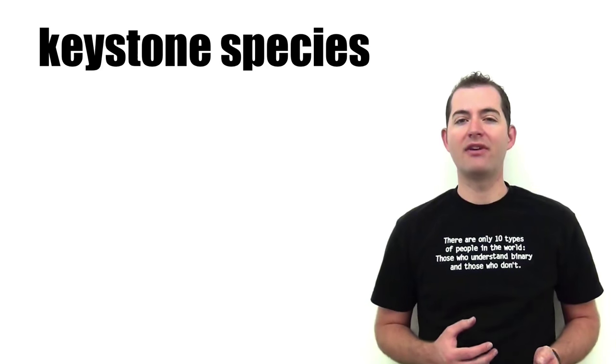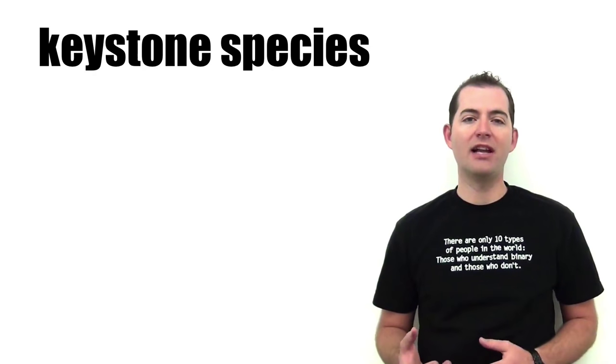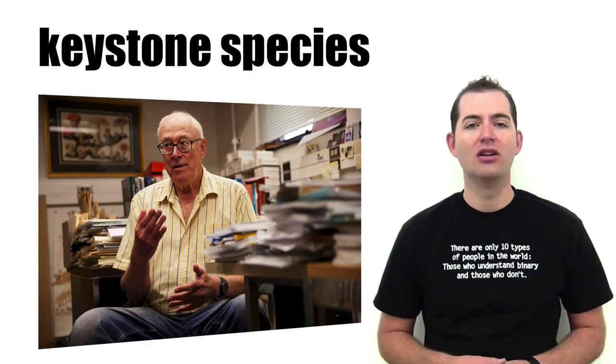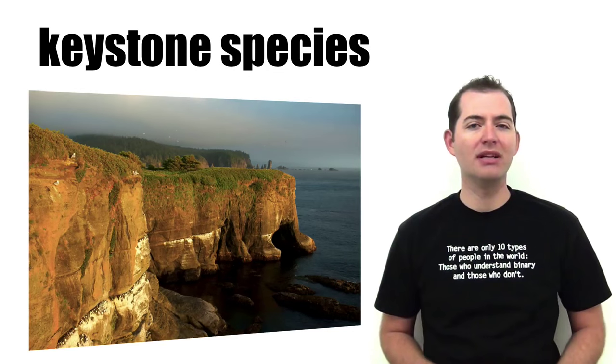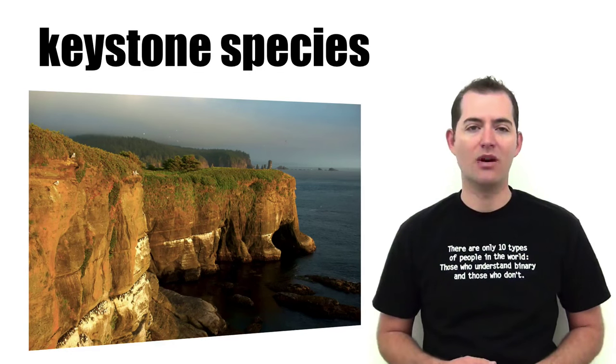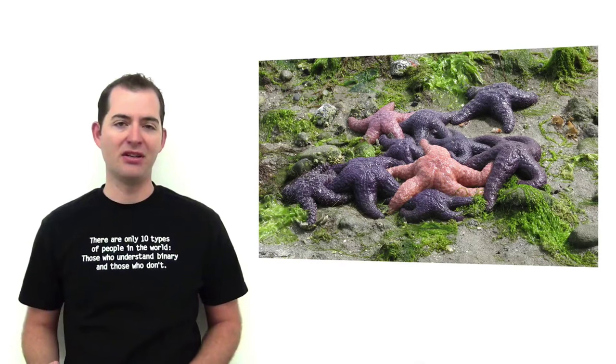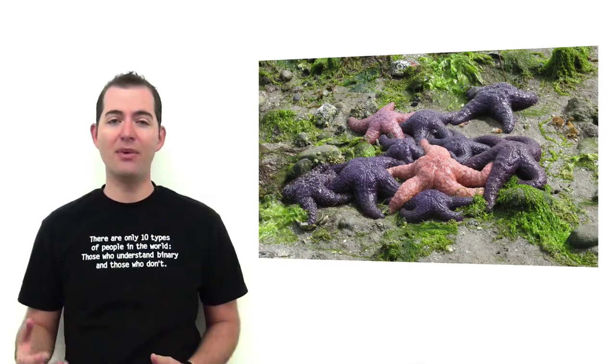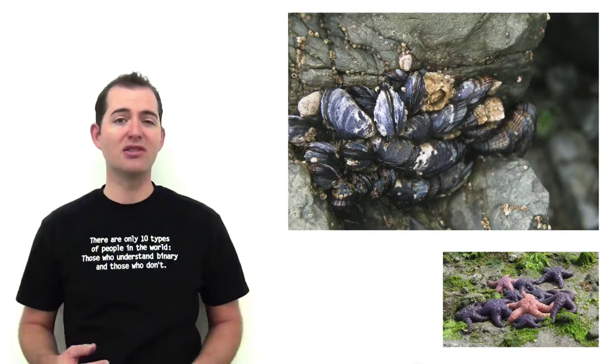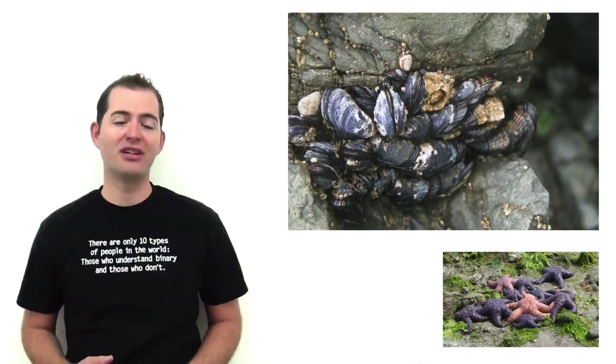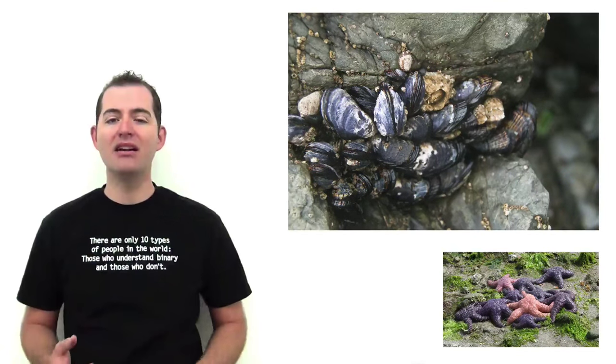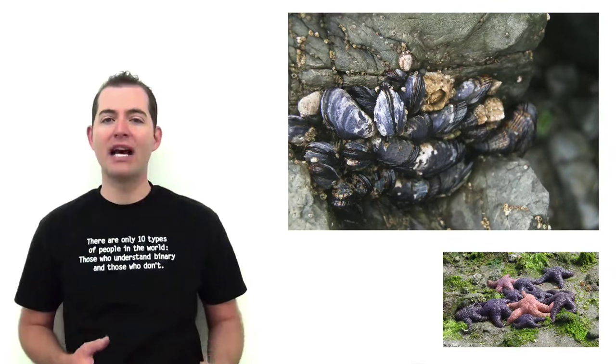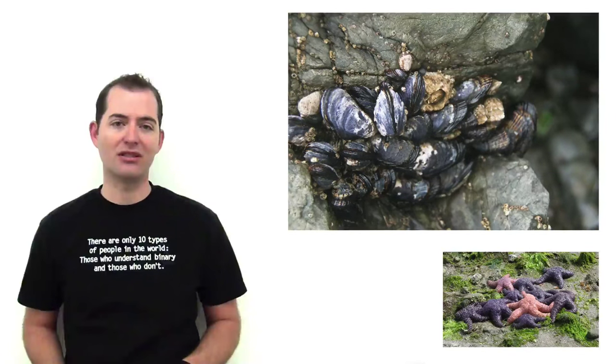This concept of a keystone species was first developed by Robert T. Payne. Robert Payne worked in the Tidal Plains off of Tattoosh Island in Washington. In this area, Robert Payne systematically removed a species of starfish. He found that with the starfish removed, mussels which had been eaten by the starfish quickly crowded out many other species and took over the habitat and many of its resources.